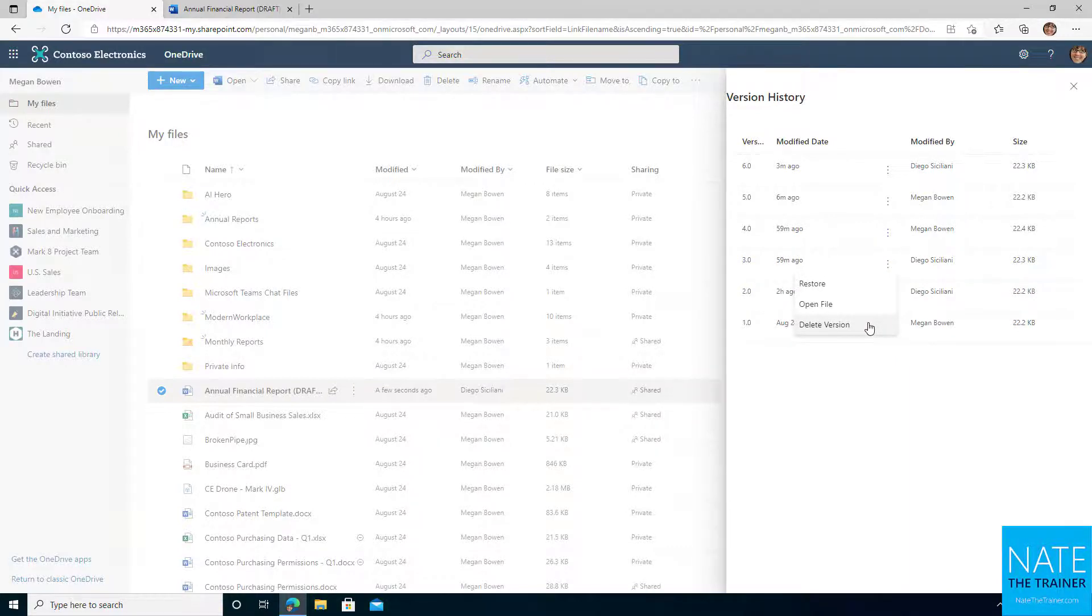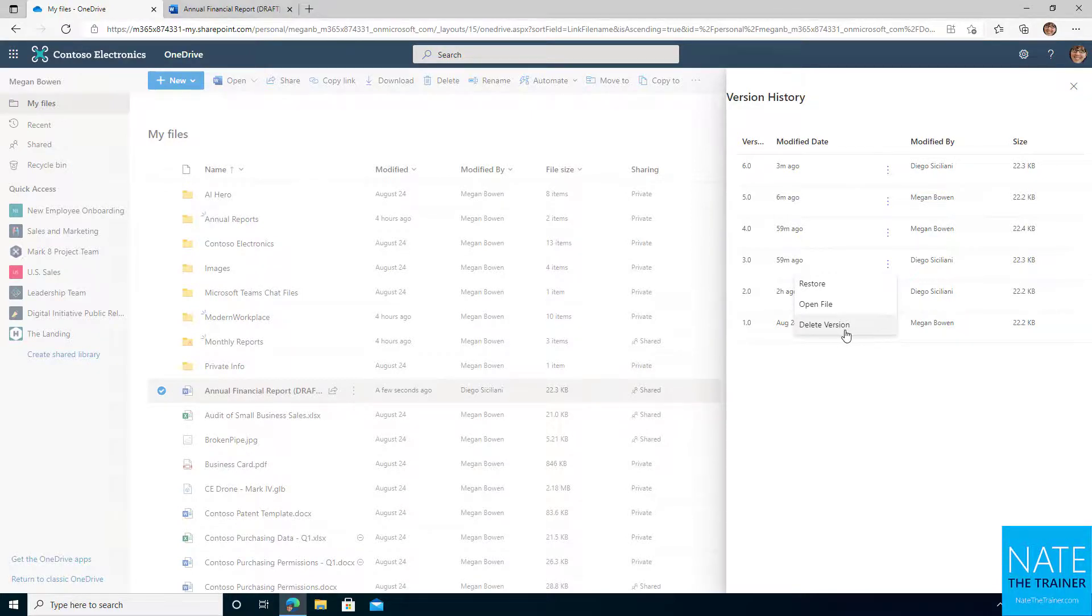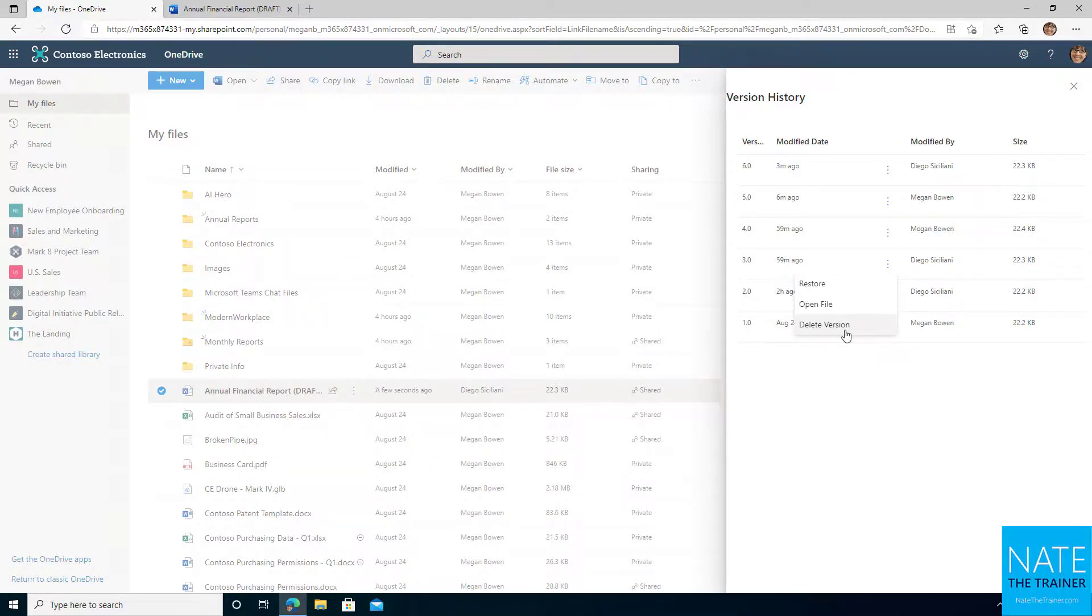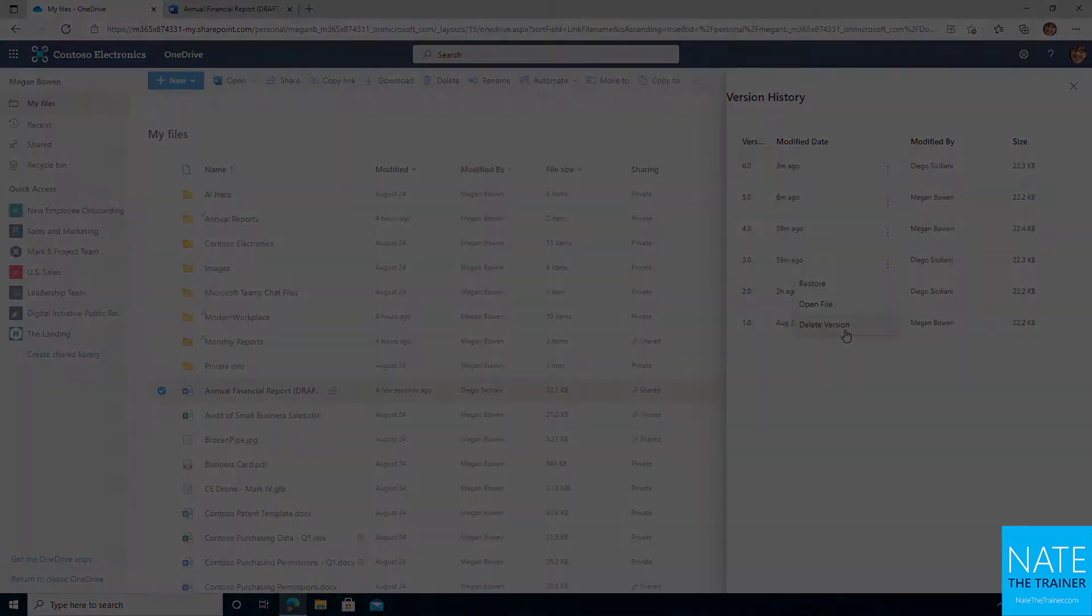And you're not finished there. After you delete it, you also need to delete it from the recycle bin. So we'll talk more about the recycle bin later in this chapter. But just make sure that you at least double delete any version that contains sensitive information. And you may have other reasons to delete versions, but that's the one that comes to the forefront of my mind when I'm thinking about a use case for that. So with that, we're finished up with version history. I'll see you in the next lesson.